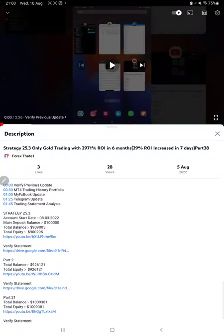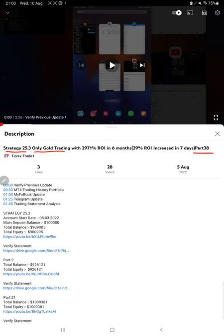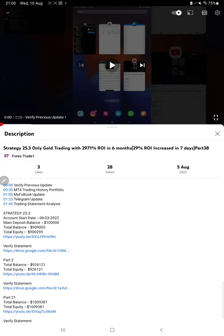Hello everyone, welcome to Forex Trade One. Today we are updating about Strategy 25.3 only gold trading, Strategy Part 39. The last video was Part 38 published on 5th of August, and we are back with a new update. As you know, in the YouTube description you can get the strategy details, profit update, and trading account statement to verify.